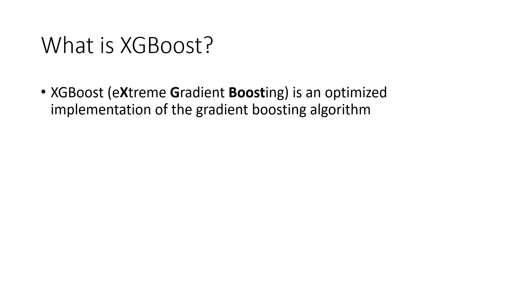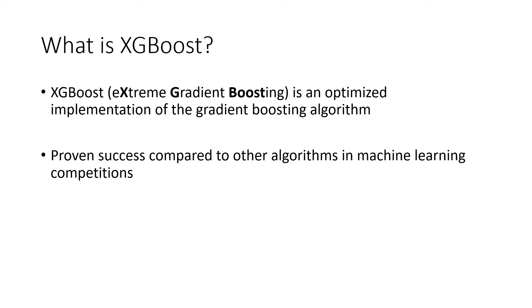XGBoost stands for Extreme Gradient Boosting. It's an optimized implementation of the gradient boosting algorithm. It became well known because of its outstanding accuracy and efficiency compared to other algorithms in machine learning competitions.